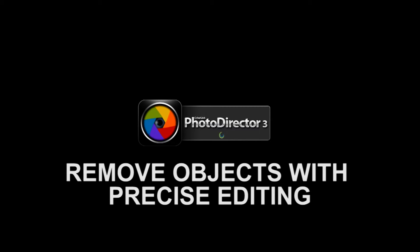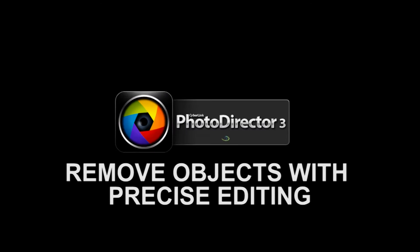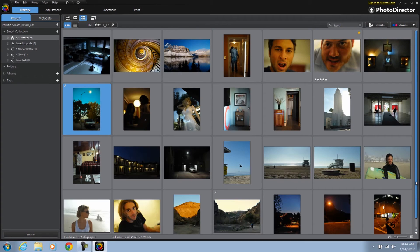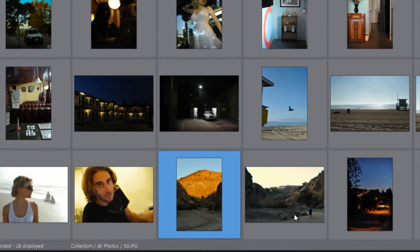Do you have a picture that is just so close to being perfect? Well, with PhotoDirector, it's now fast and easy to turn that photo into a masterpiece. Let's see just how simple it is.